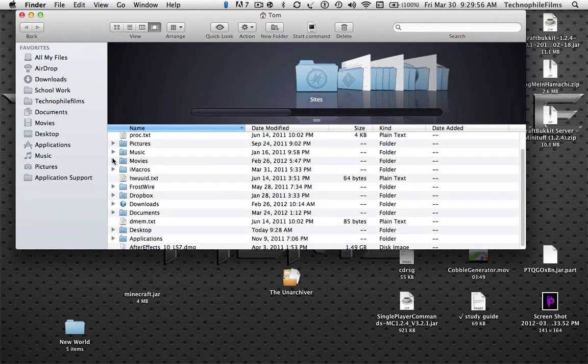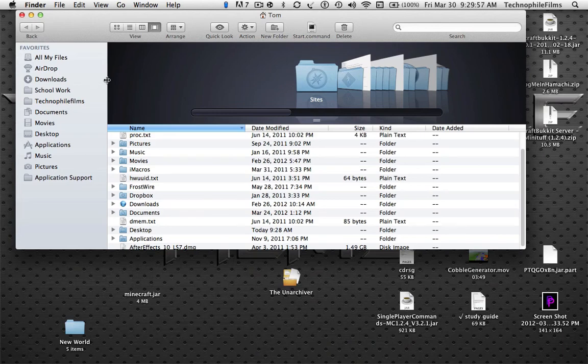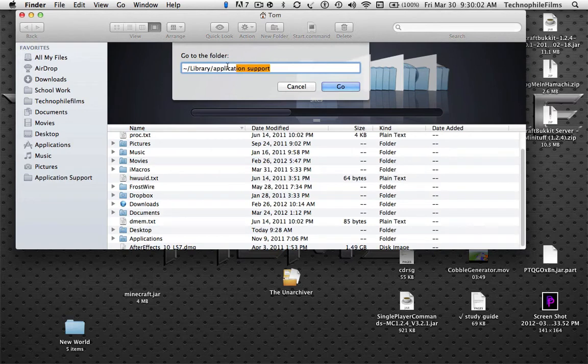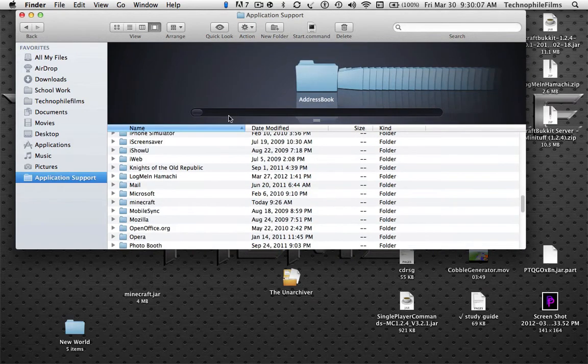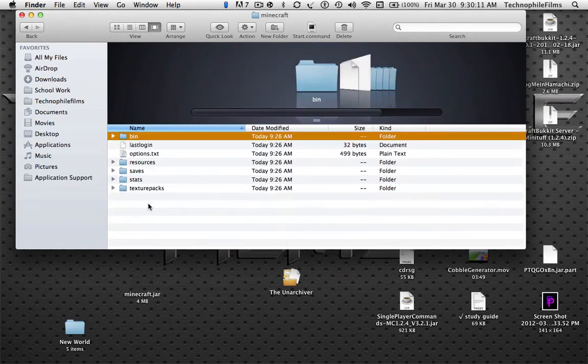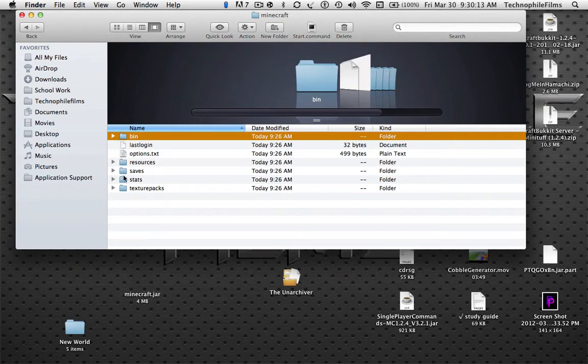What you want to do is press Command-Shift-G and type this in. This will be in the description, so just copy and paste. Go down and find your Minecraft folder. It's right down here. And go into your bin folder.